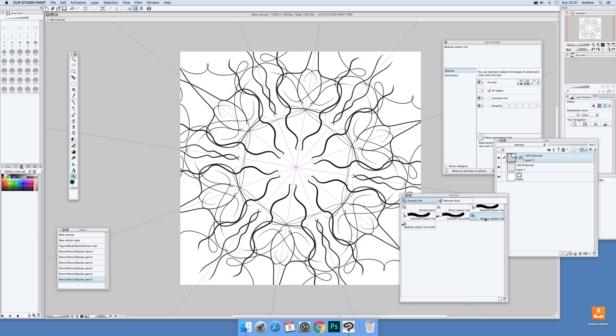There's Redraw Vector Line, that's the Width and Line. Now some of the tools don't particularly work well with the symmetry. So this one here, Pinch Vector Line, not very useful. And some of the other ones where it actually changes the width, it doesn't seem to work. So I'm just going to go to that one and then